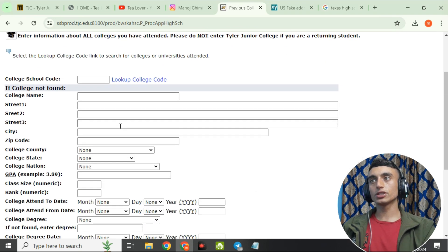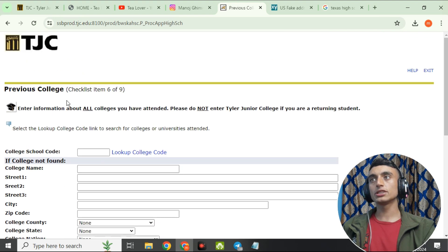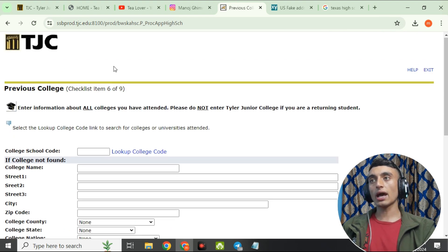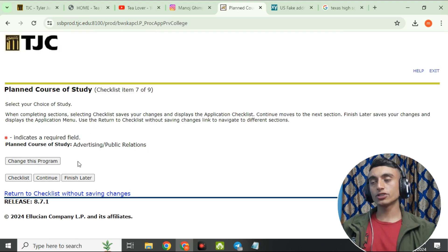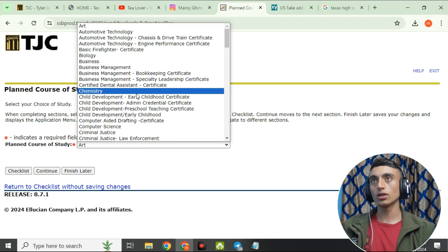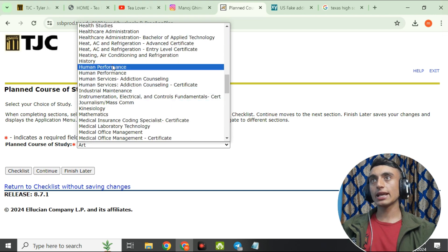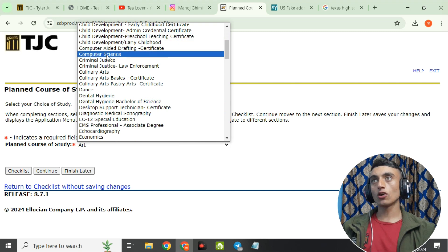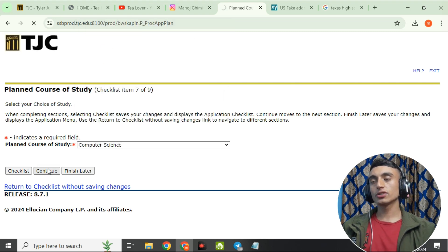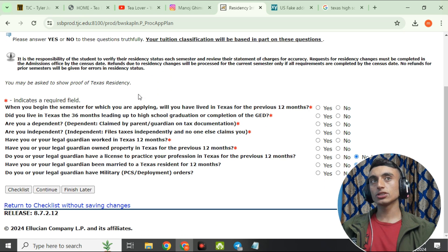On checklist item six, most information is not mandatory, so skip those fields and click Continue. On page seven, you need to choose a study plan. Click 'Change Program' and select any program — to avoid appearing unserious, select Computer Science — then click Continue.